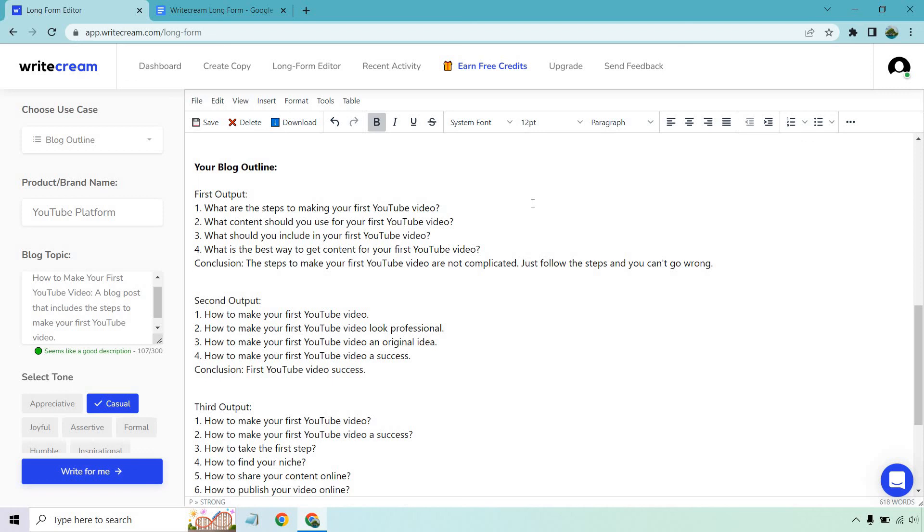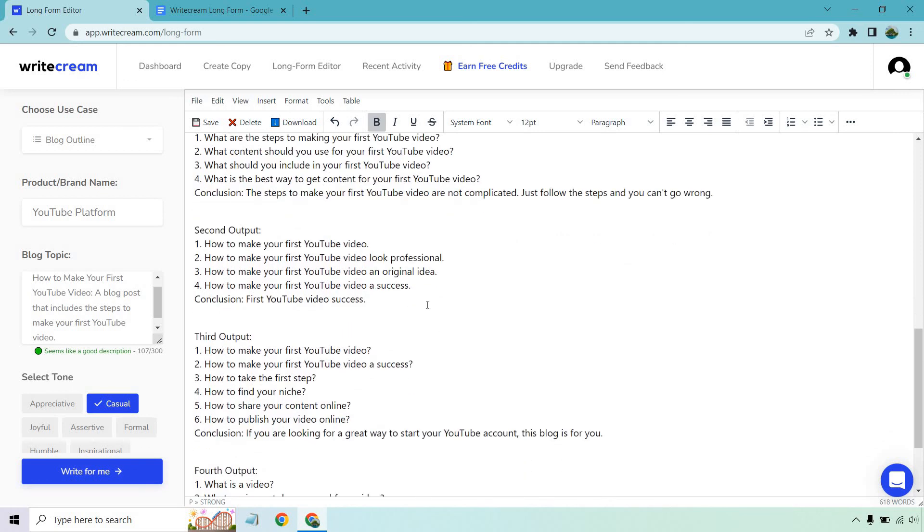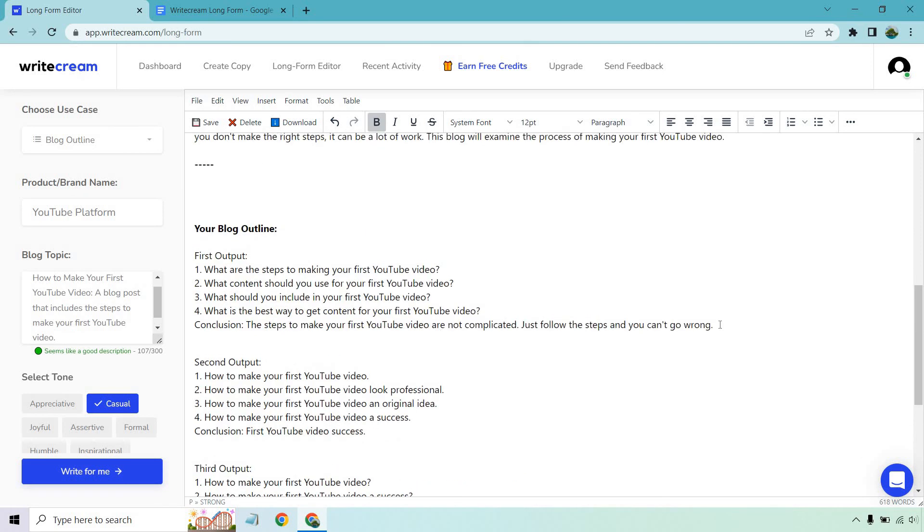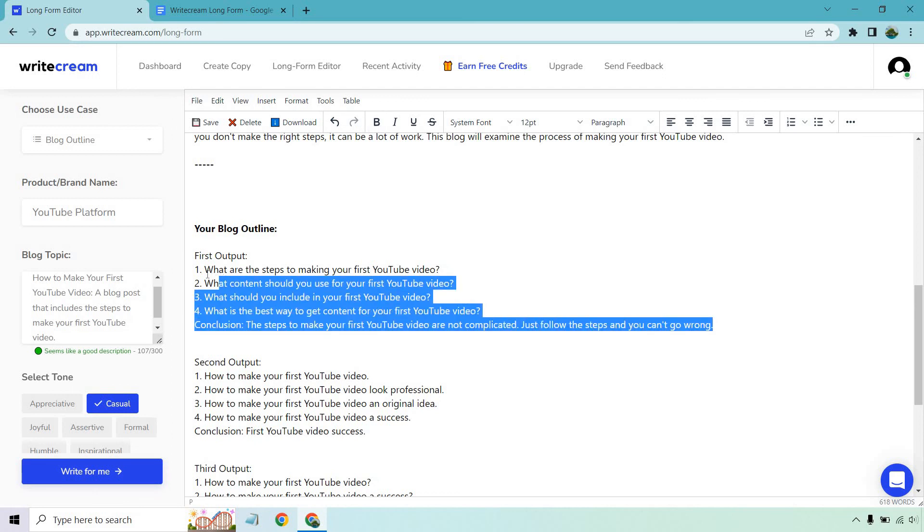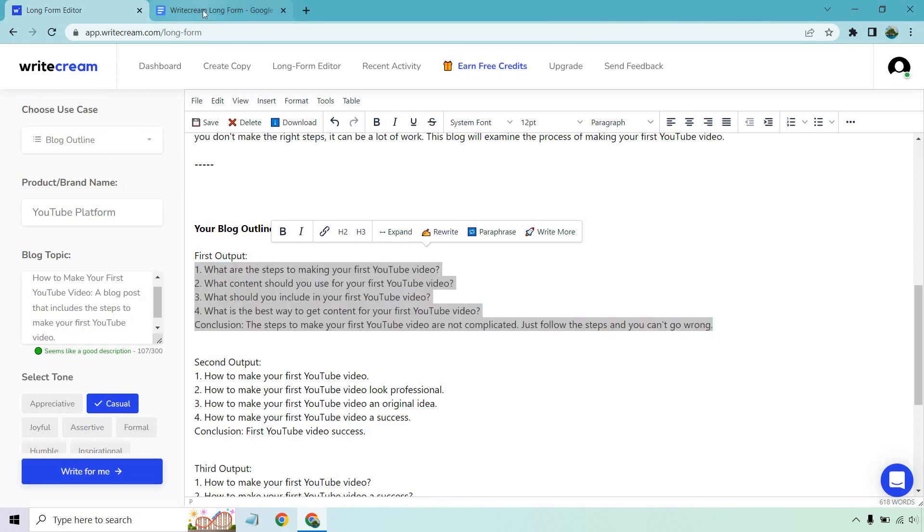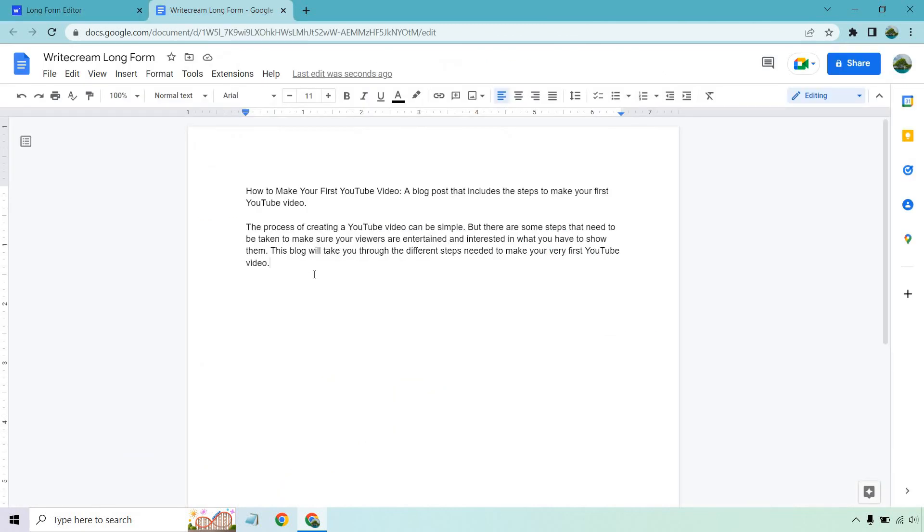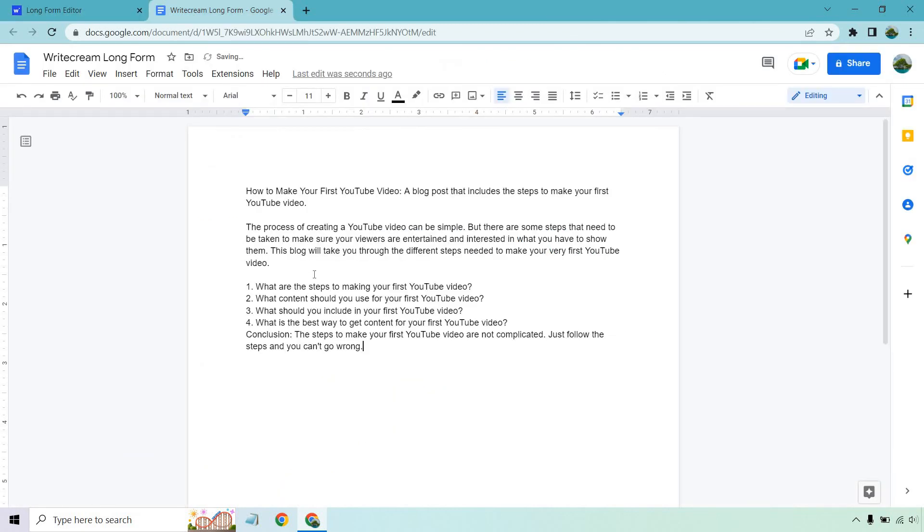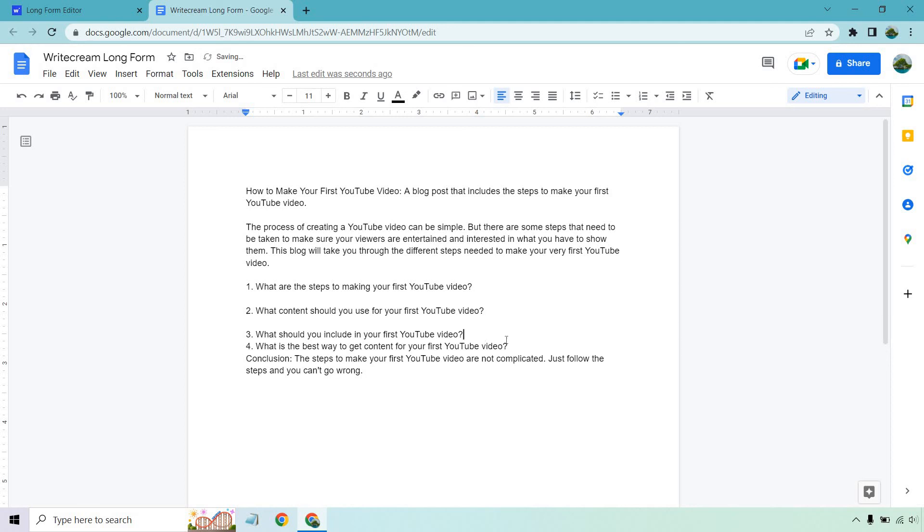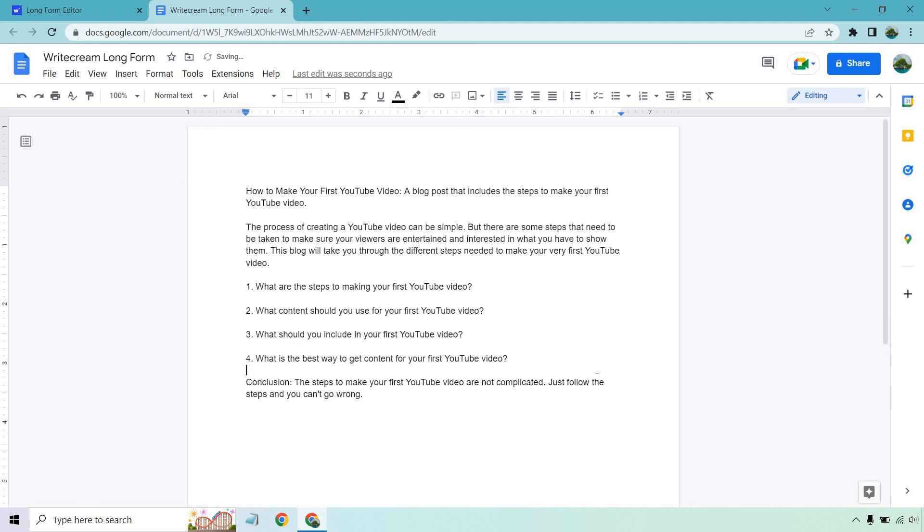What are the steps to making your first YouTube video? What content should you use for your first video? What should you include in your first video? We have how to make your first YouTube video, how to make it look professional, what's the first step, what is the video? I think this one looks good right here. Let's copy this. These are going to be our sub headlines pretty much. I'm just going to hit enter a few times. That's our conclusion. I'm just going to delete these numbers.